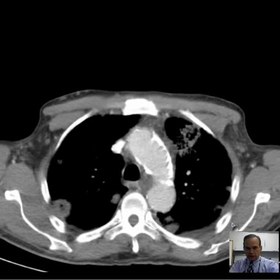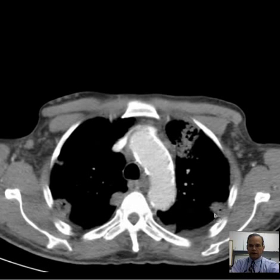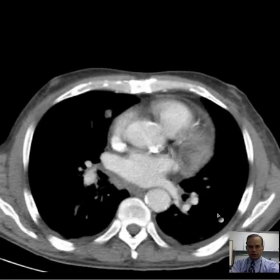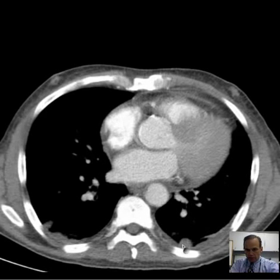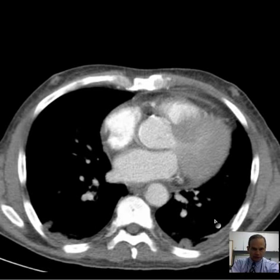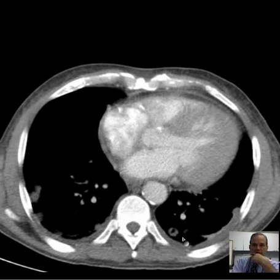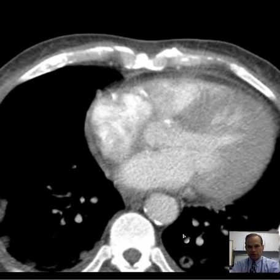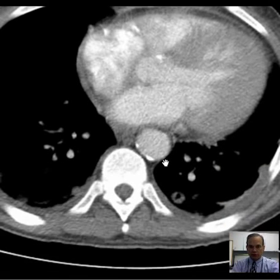Now let's look at these other nodules. This one here looks like it has a little cavitary quality, and so does this one. Let's see if any of these other ones have a cavitary quality. Here, that one is cavitary — that's a very nice example of cavitation, a cavitary nodule there.